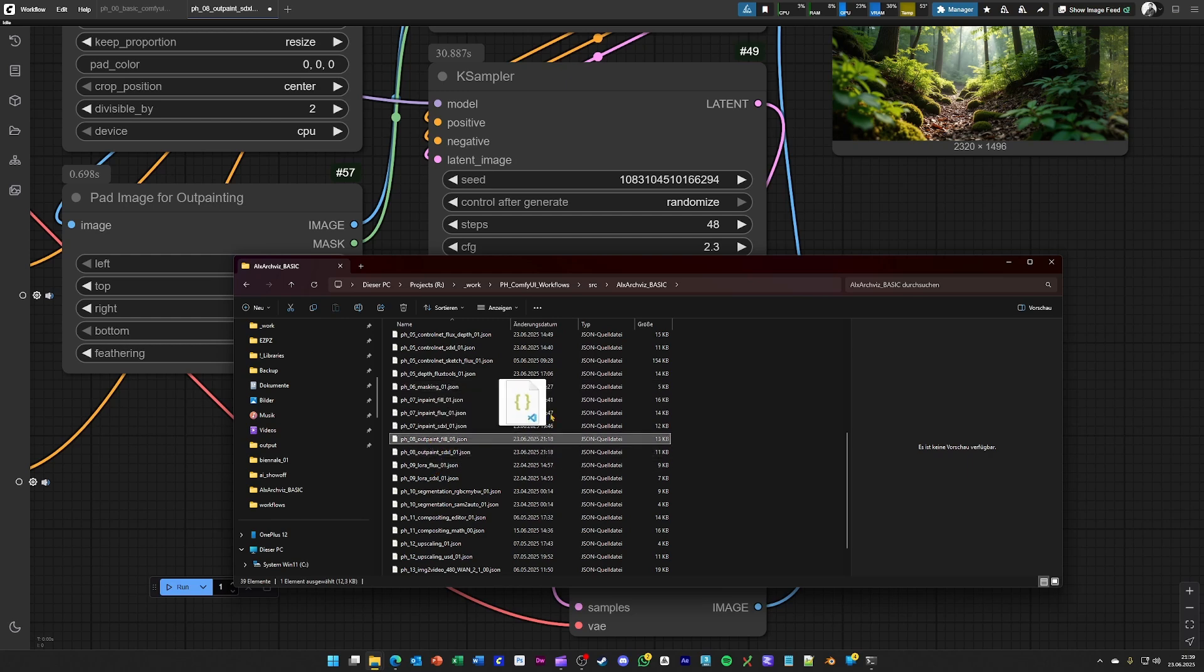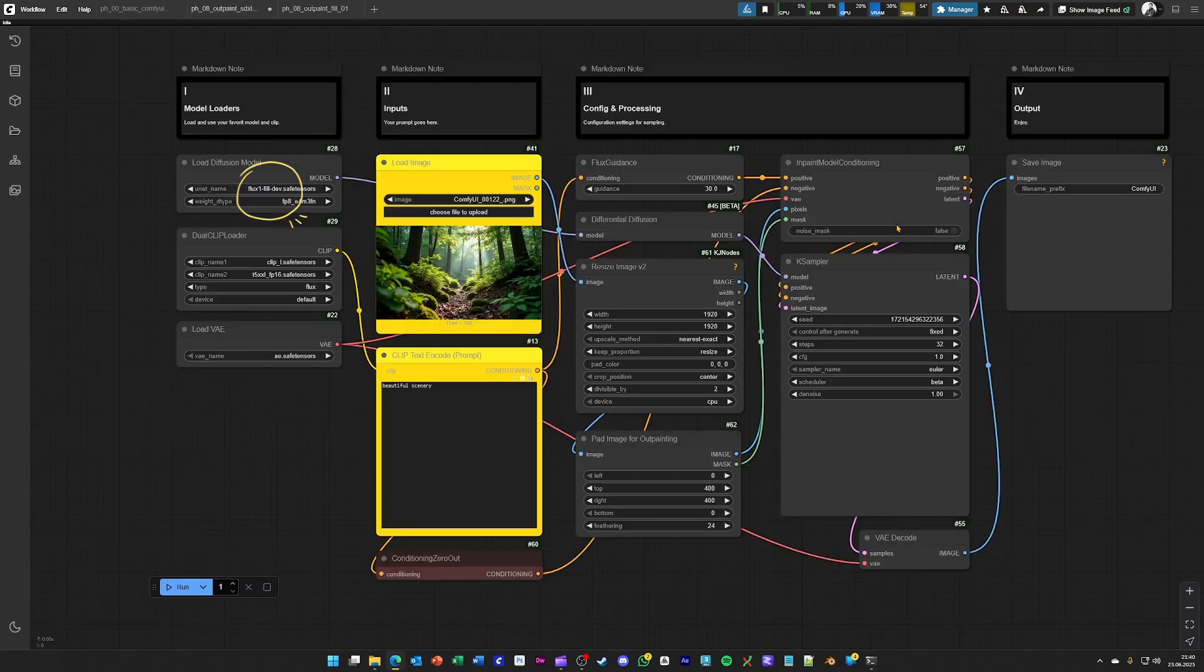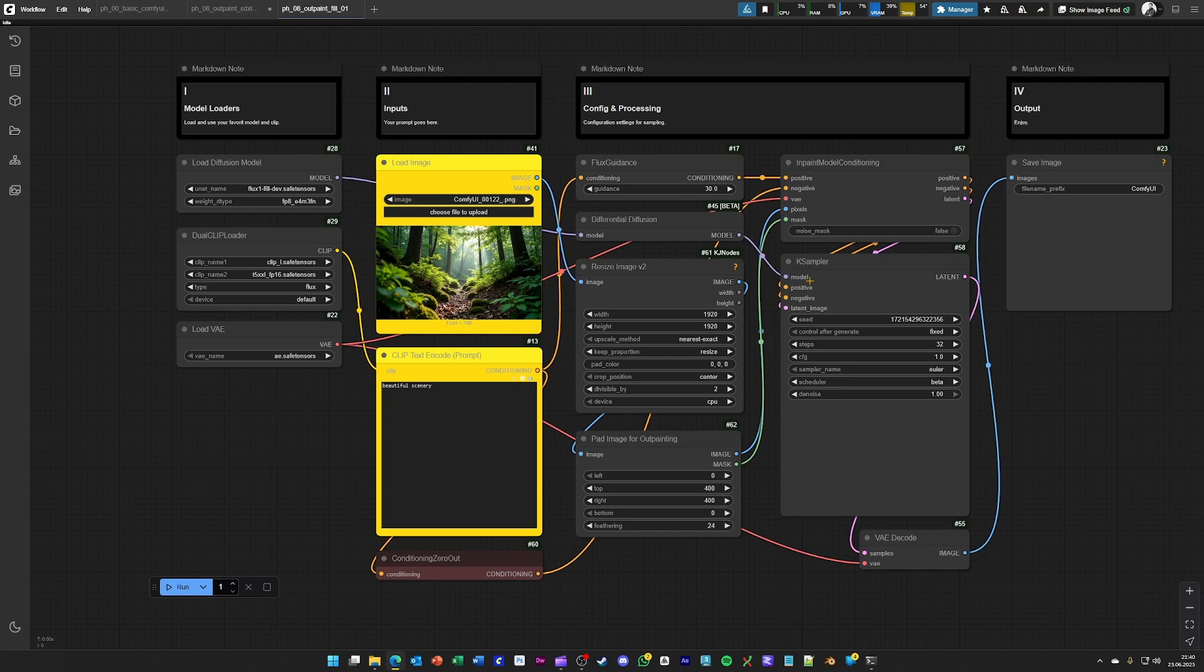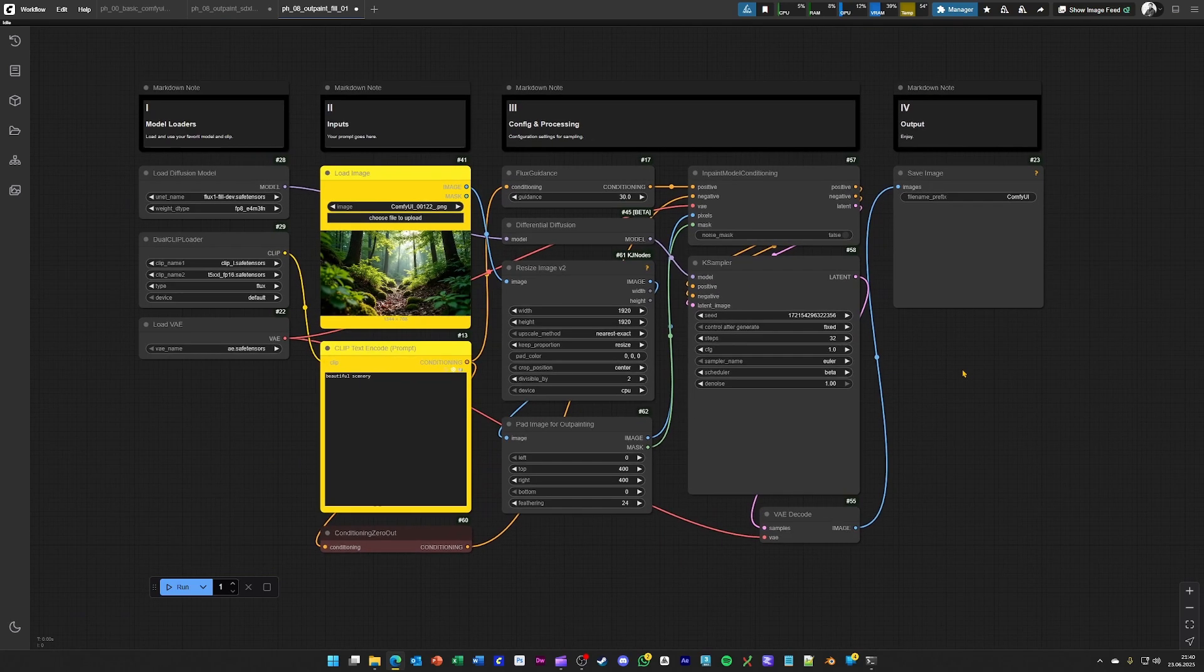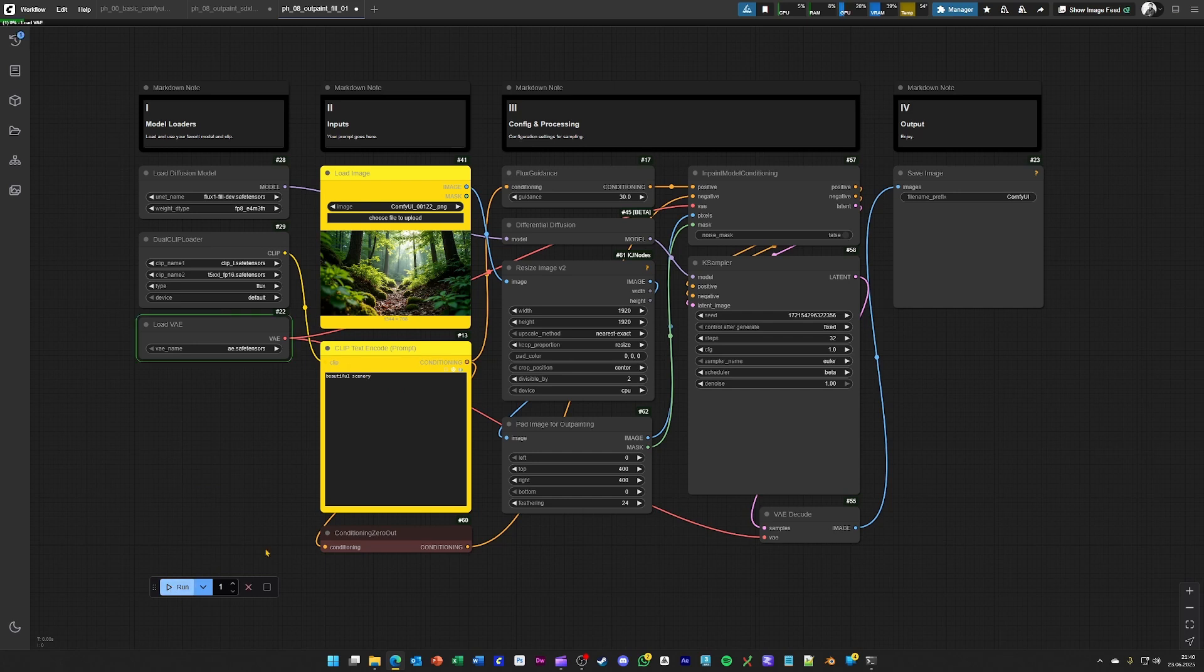So having a better output quality is possible again with a flux fill model in this case, as this is a context-aware model. By just loading this up and hit generate, you have something to compare with the workflow from before.